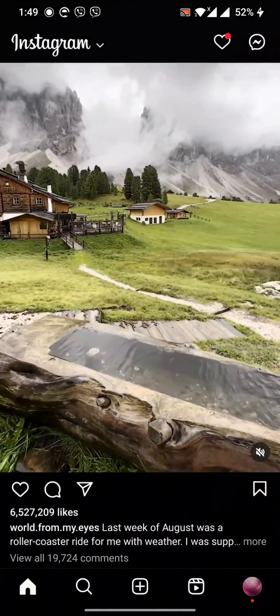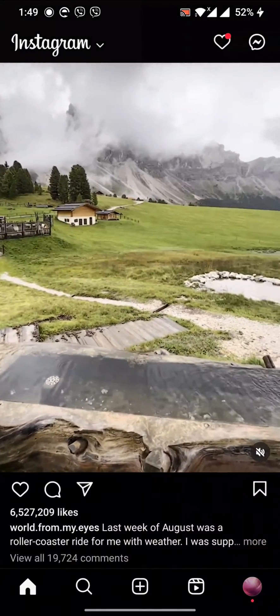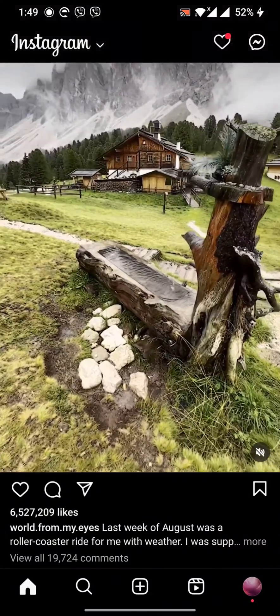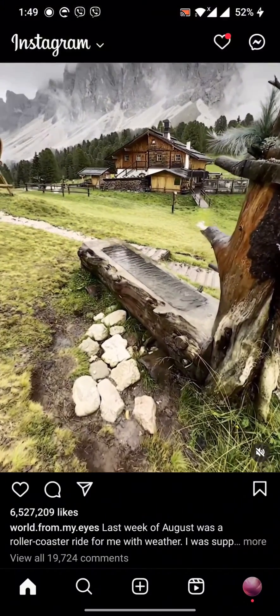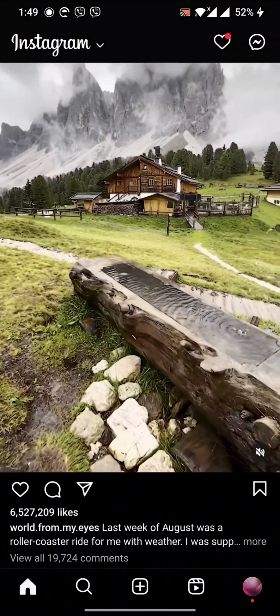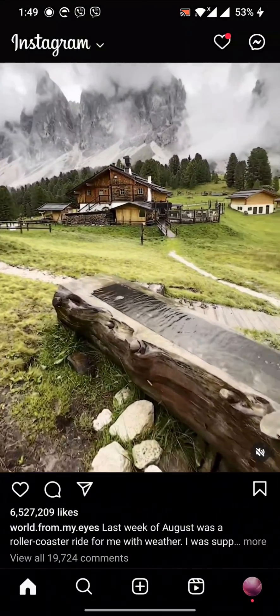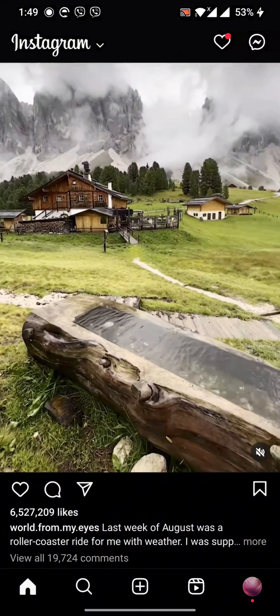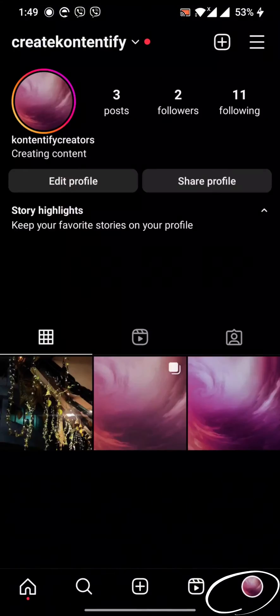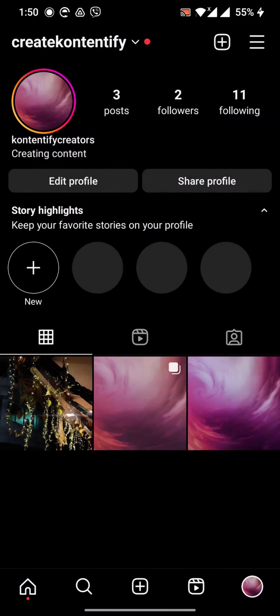Hey guys, welcome back to my channel. In this video I'm going to show you how to recover deleted groups on Instagram. It's very simple. You just have to go to your profile page in Instagram.